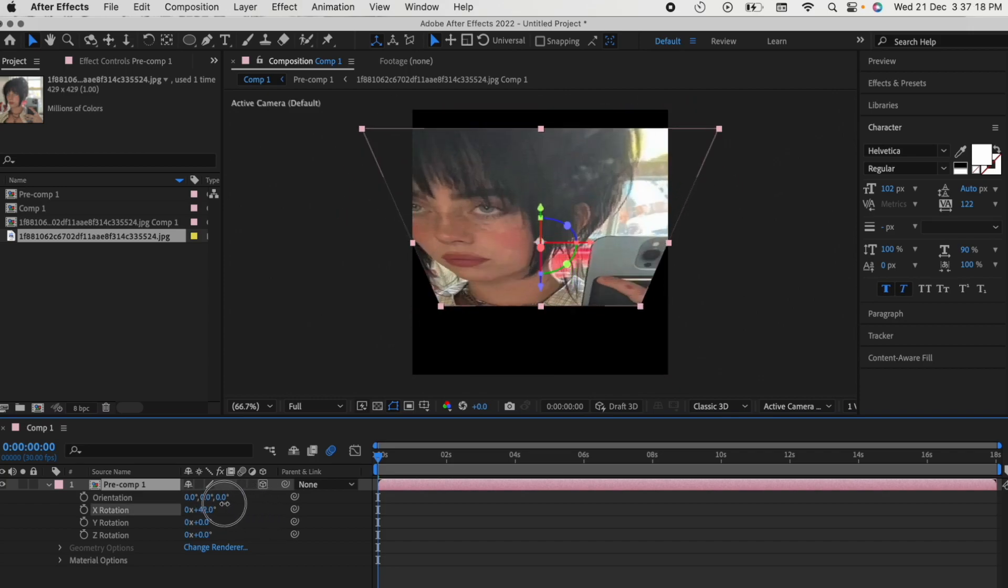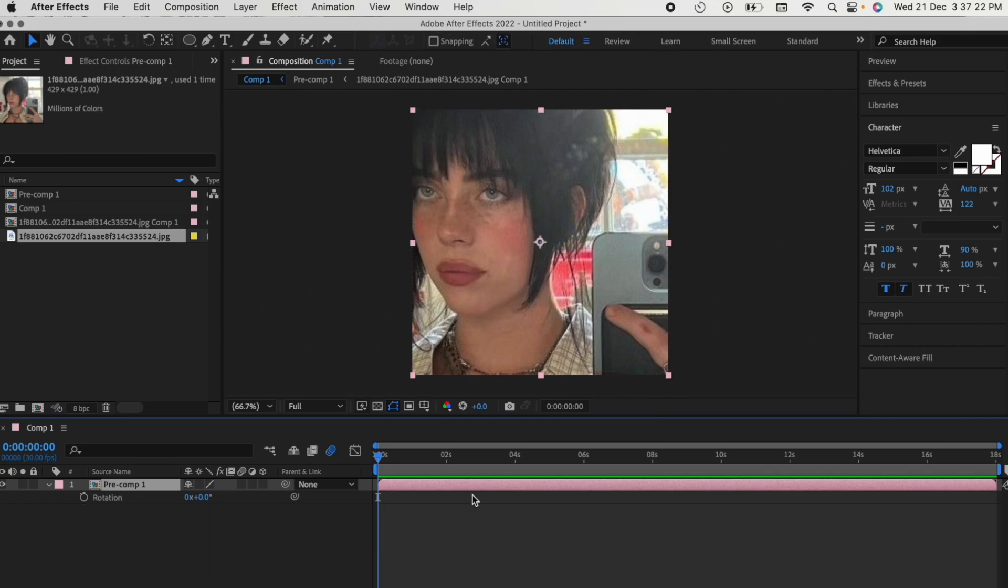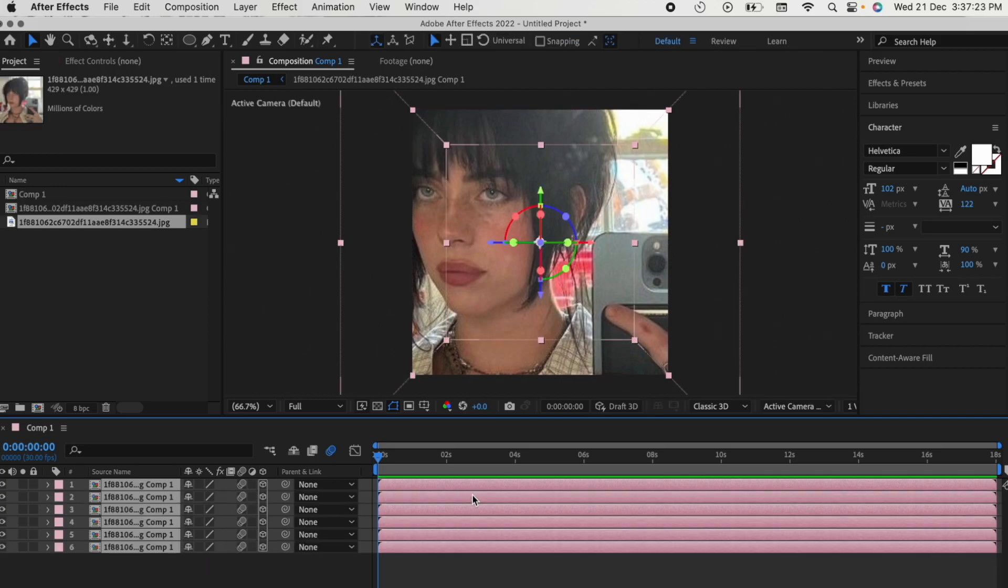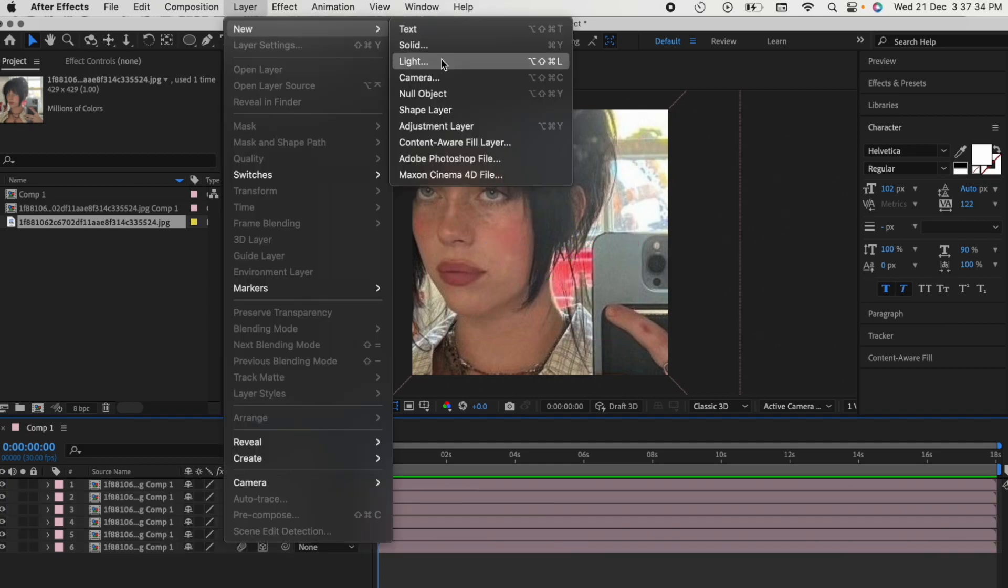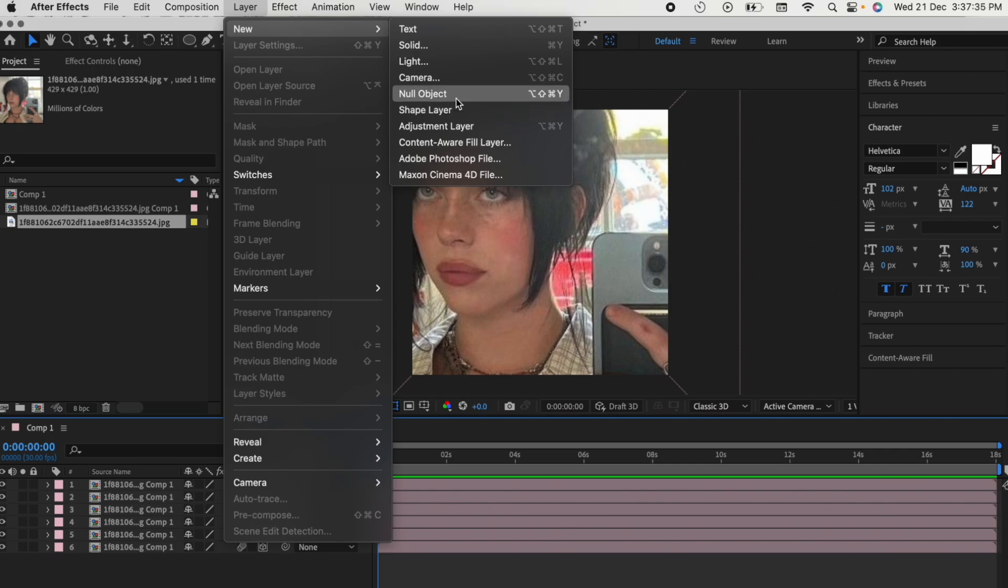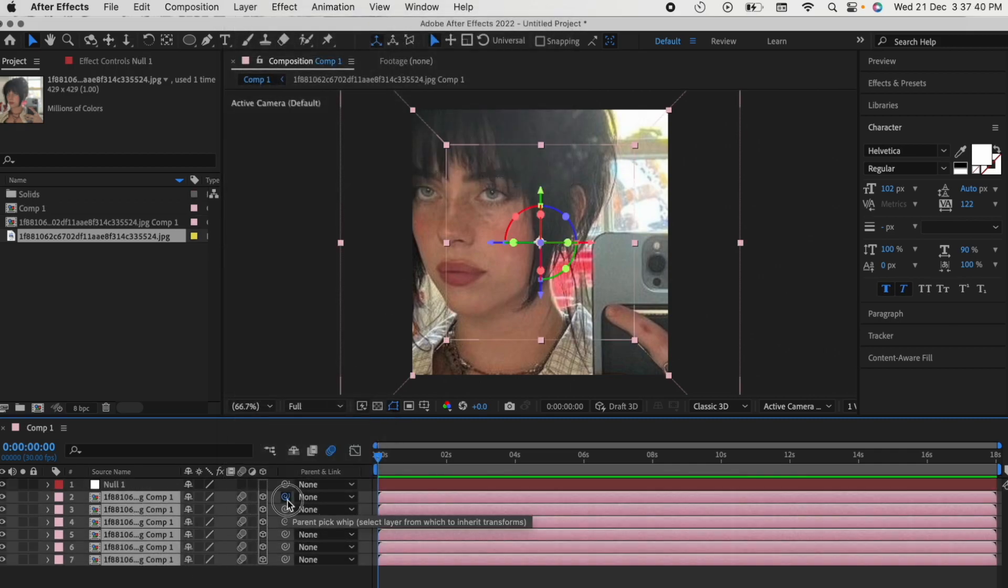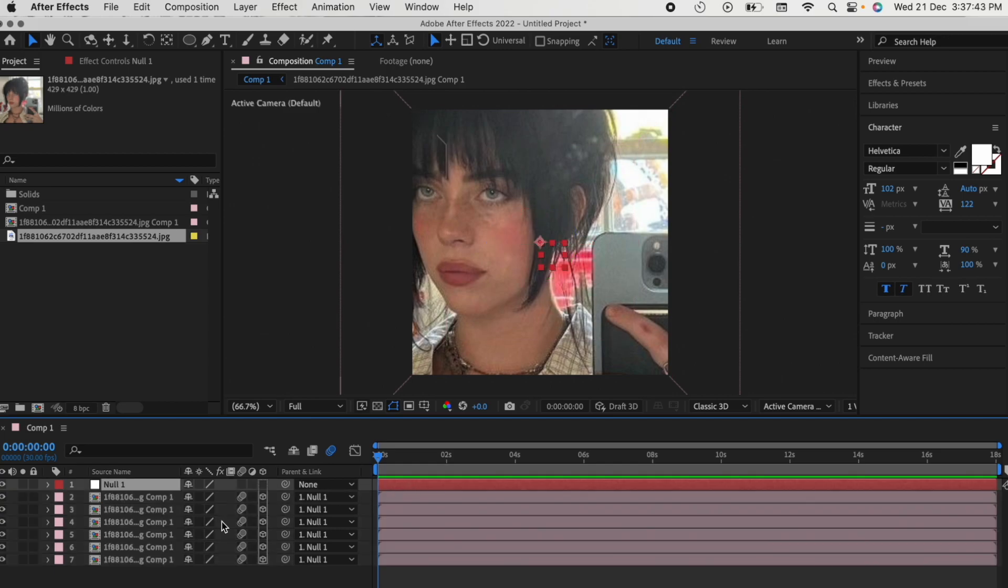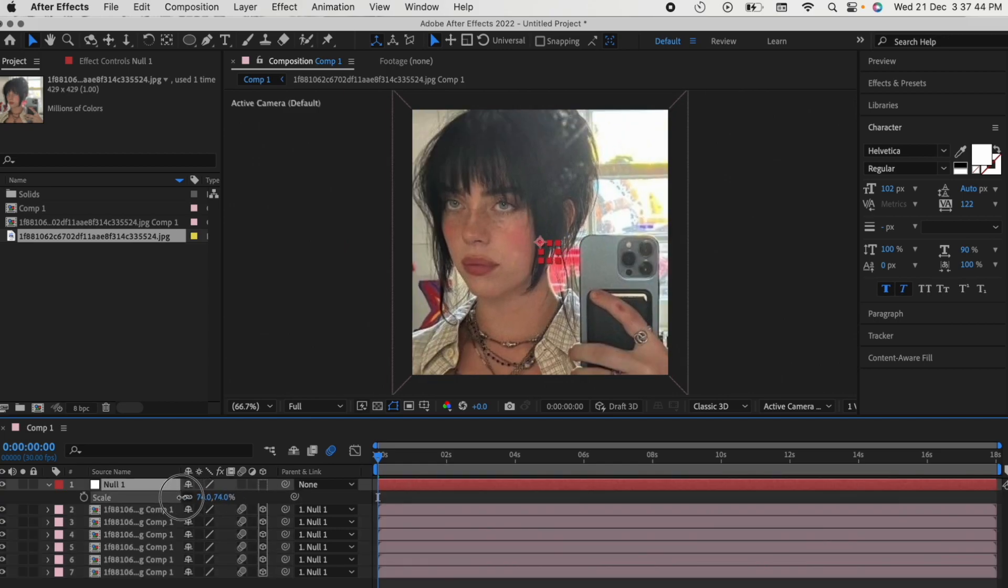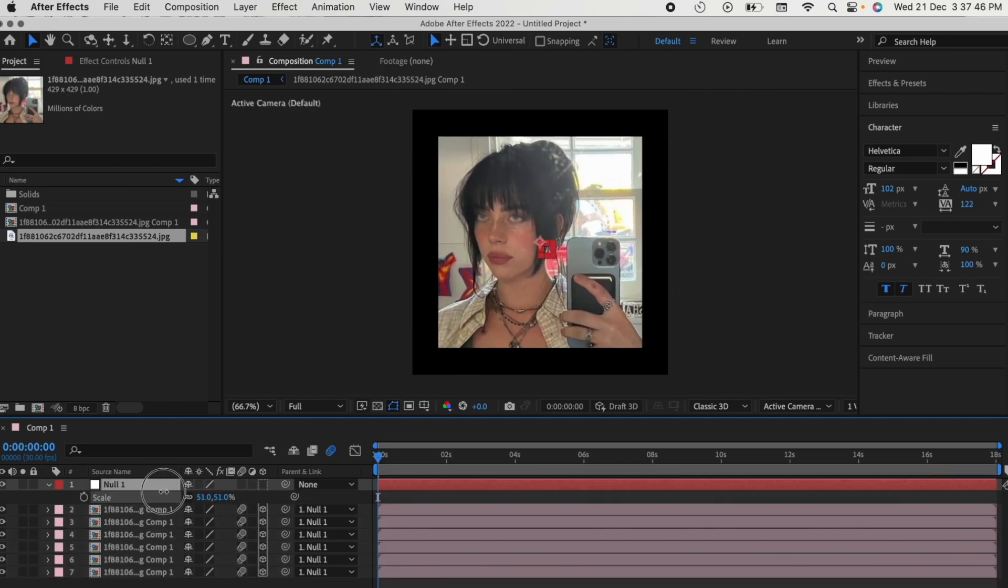That's because when you pre-compose a clip, it's a whole new composition without the values that you put in. For it to work, you've got to add a new null, select all the clips, drag the spiral thingy to the null and then you can do whatever you want.